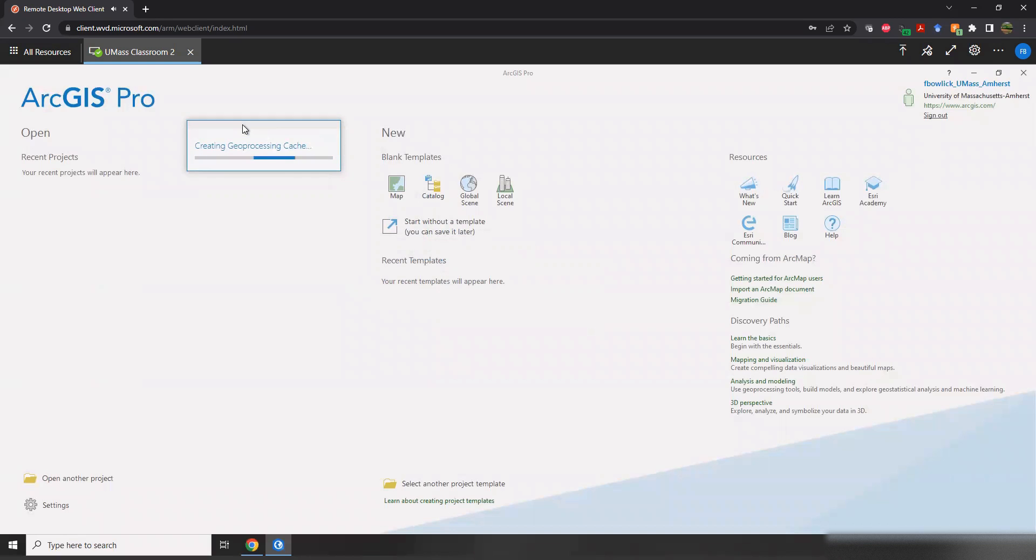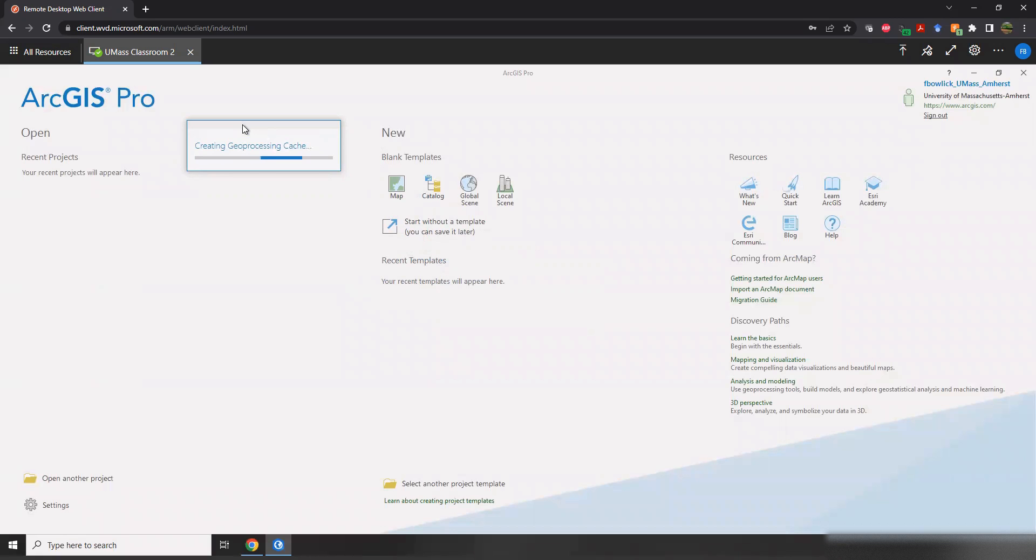Arc works on that geoprocessing cache. See how long that takes. A couple of options here for how we start up ArcPro, how we work with ArcPro here.